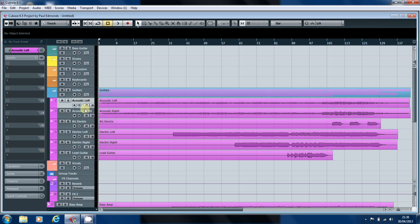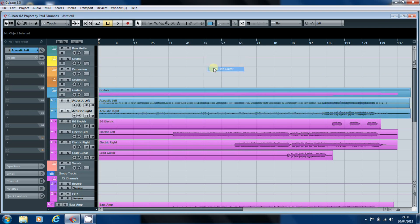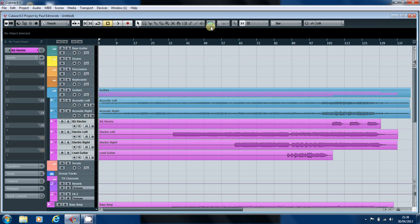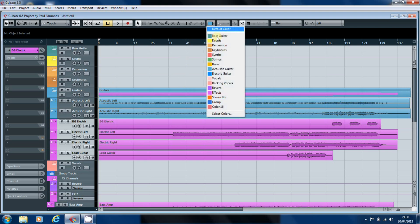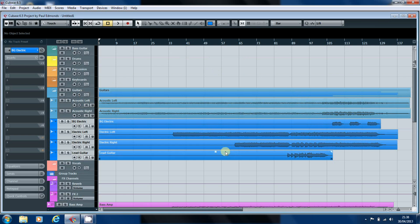So what we'll do is we'll highlight those. Change them to acoustic. Change these to electric. And as you can see, the colors of the bars here have changed to reflect the colors that we've now allocated to those recordings. I'll just go ahead and put everything else in the right folders.